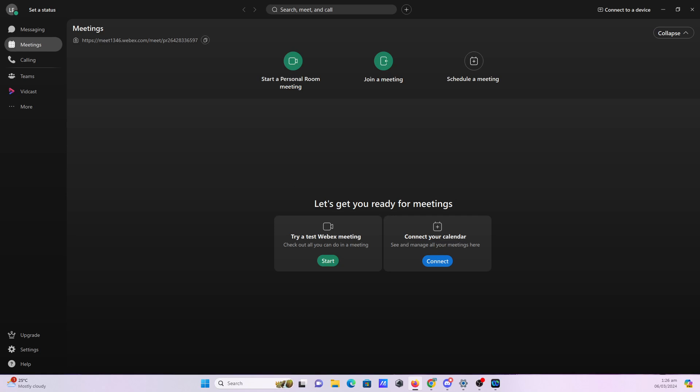Hi everyone, welcome back to our YouTube channel. If you're looking into enhancing your WebEx meeting experience, keep on watching because today I'm going to show you how to share your screen in a WebEx meeting.